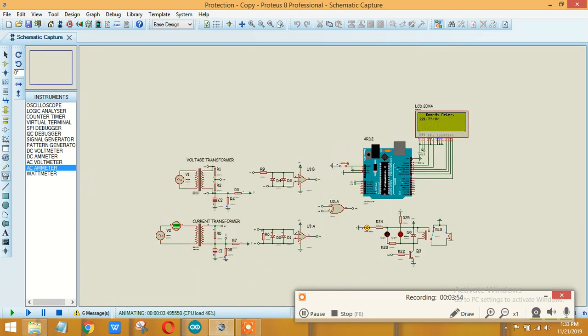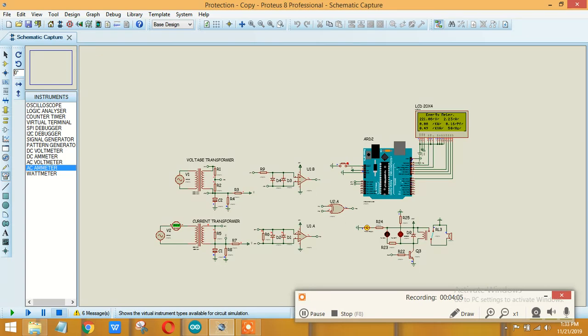So this is one of the simplest techniques that you can use to measure the power factor and you can design an energy meter. In this circuit, it's a very simple circuit that you can use.